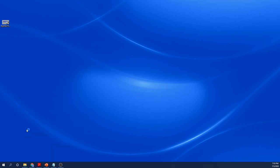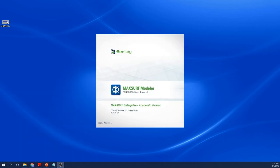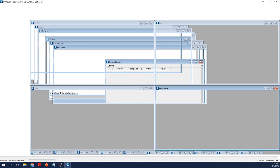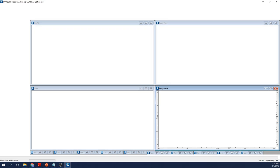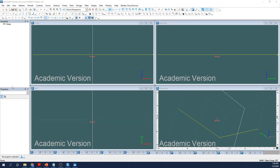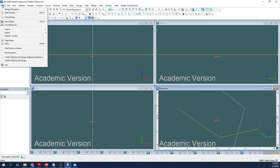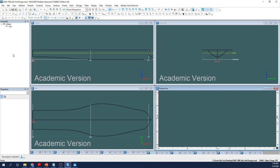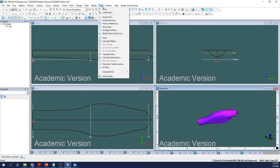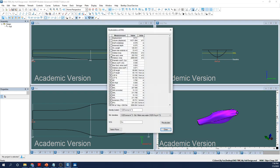As we transition to the computer demonstration, begin by opening your model in MAXSURF Modeler.